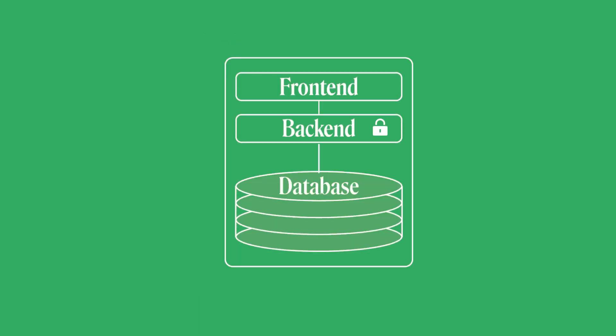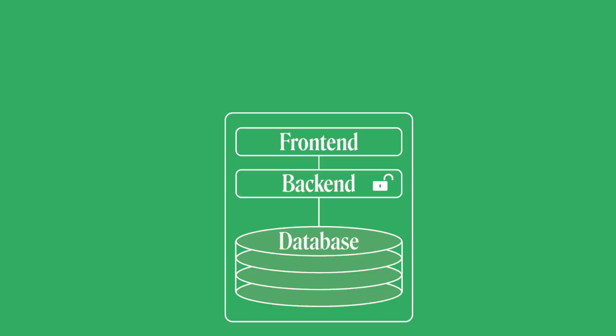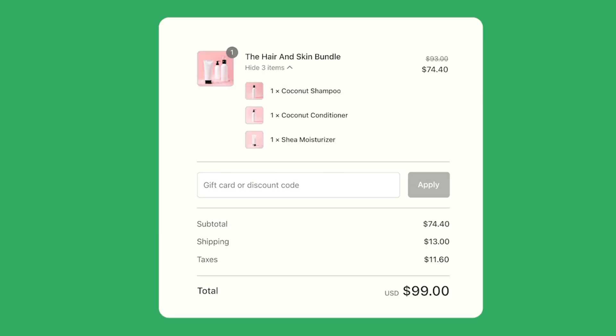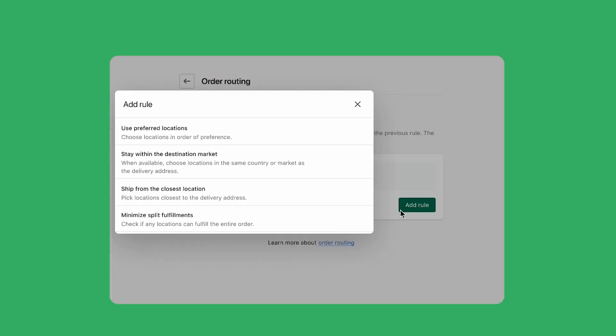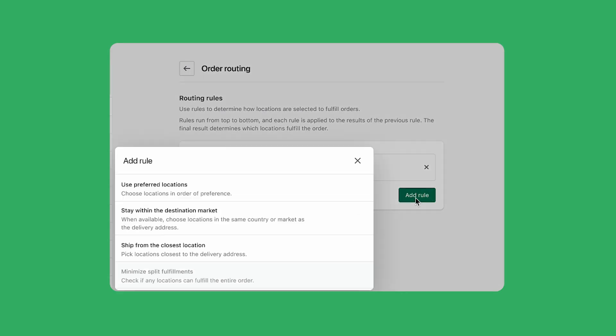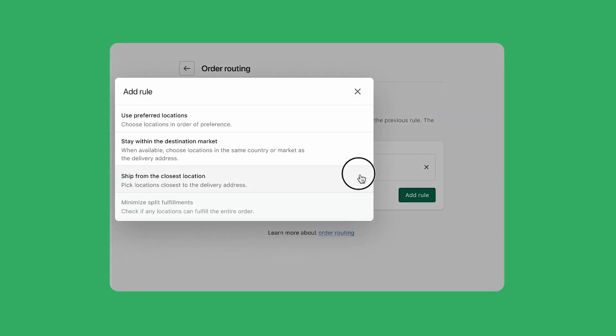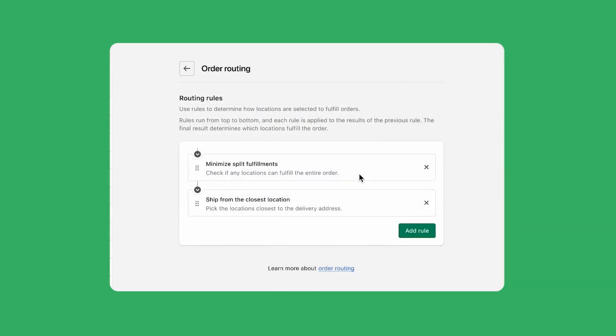And second, with Shopify functions, you can customize our backend logic to build everything from unique product bundles that display in the checkout to advanced order routing logic that determines how and from where items should be shipped. Let's take a look at how easy and fast it is to build a checkout customization using a new Shopify function.